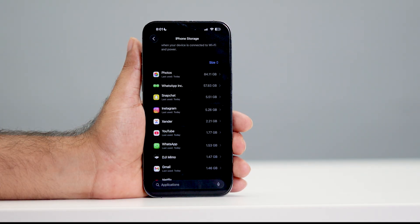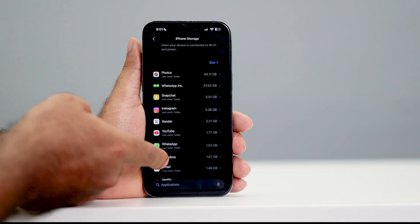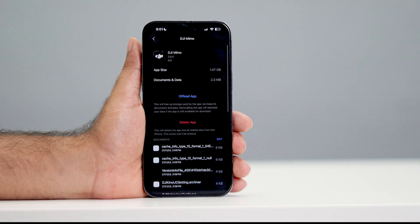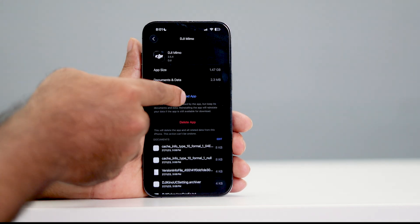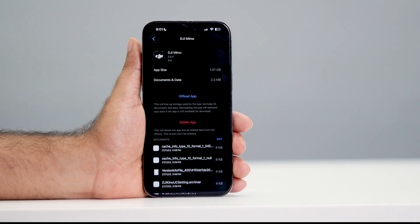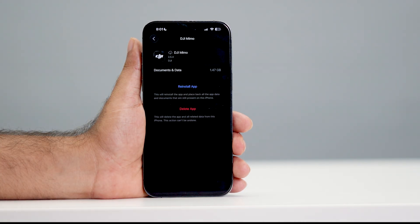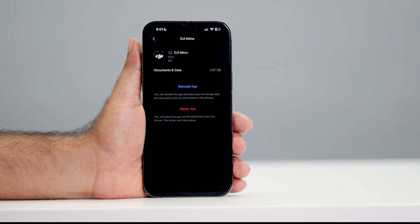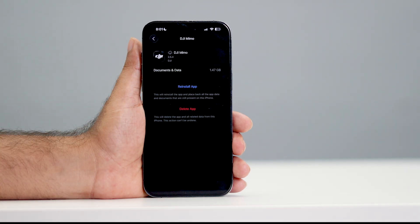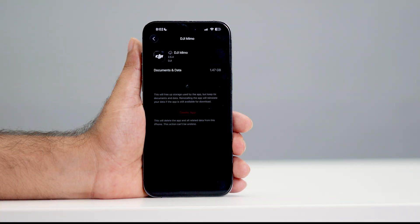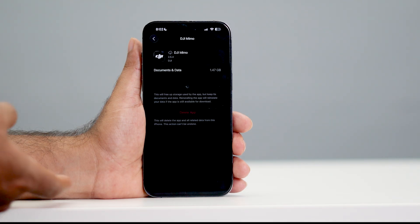For example, I'm going to do it for DJI Mimo. Tap on it. There is an option called 'Offload App' — tap on it and confirm by selecting 'Offload App'. Wait for it to complete. Then it will prompt you to reinstall the app — just tap 'Reinstall App'. That will clear the cache for that app.